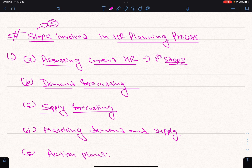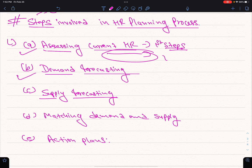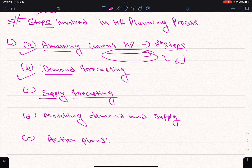The first step is to make a job analysis. If there are a number of employees, the employee of the department undergoes job analysis. This is the first step of assessing current HR resources. Demand forecasting is based on the current analysis — this is the second step of human resources planning.